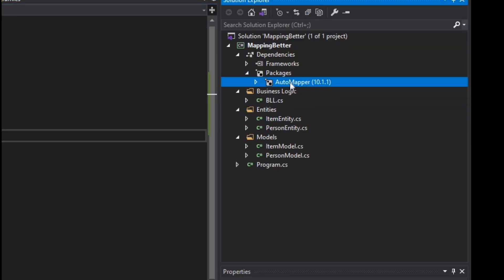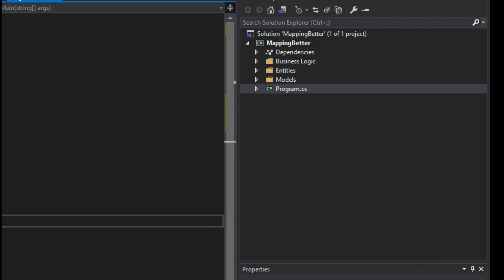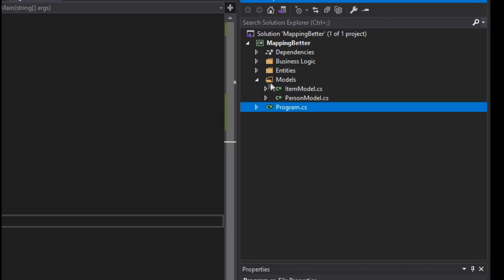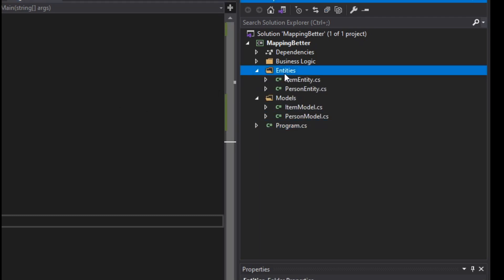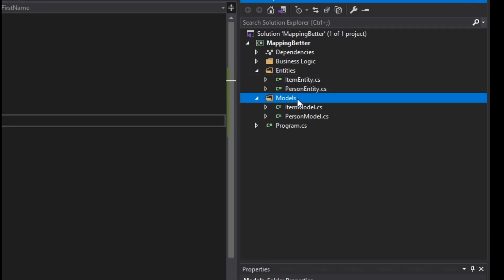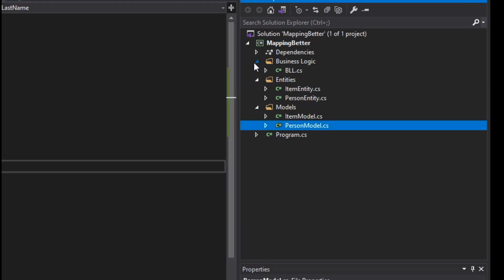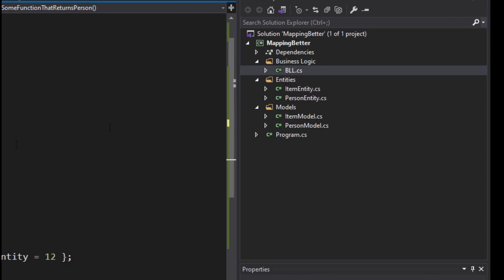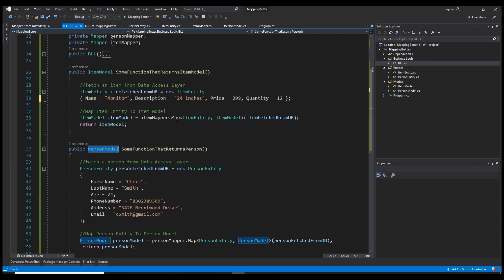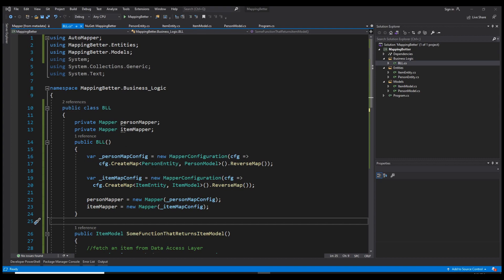I already have the AutoMapper library installed. I've created a console application project to show you the two ways of using AutoMapper. I have two folders: one for the entities with ItemEntity and PersonEntity, and one for the models with ItemModel and PersonModel. I also have a business logic layer class with two different functions where we'll map entities to models and return them.